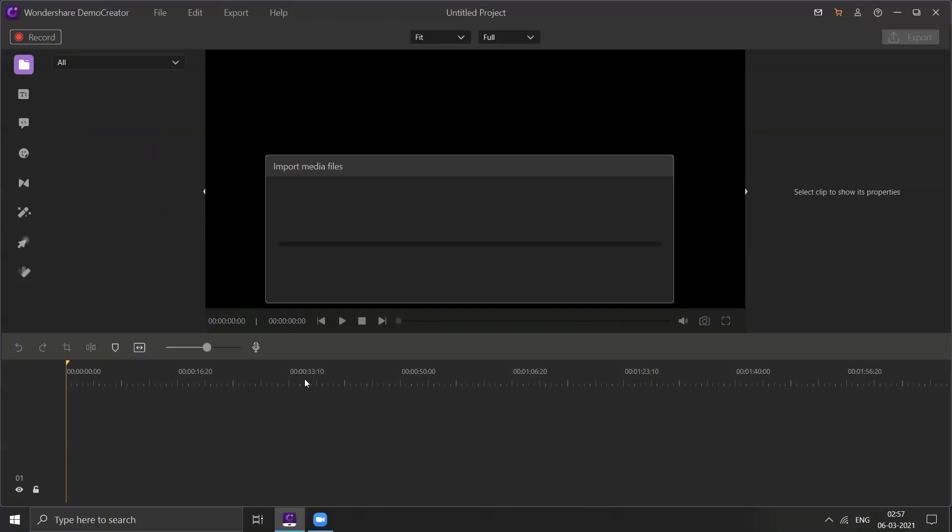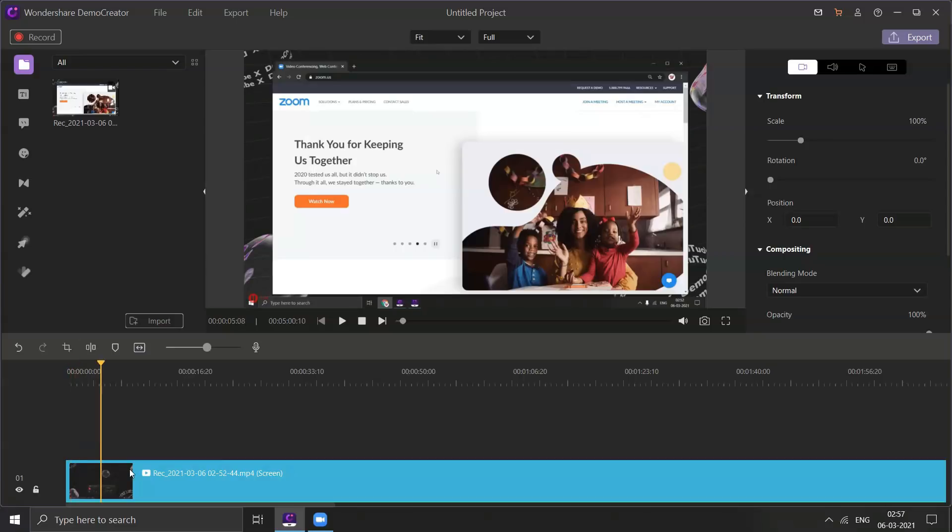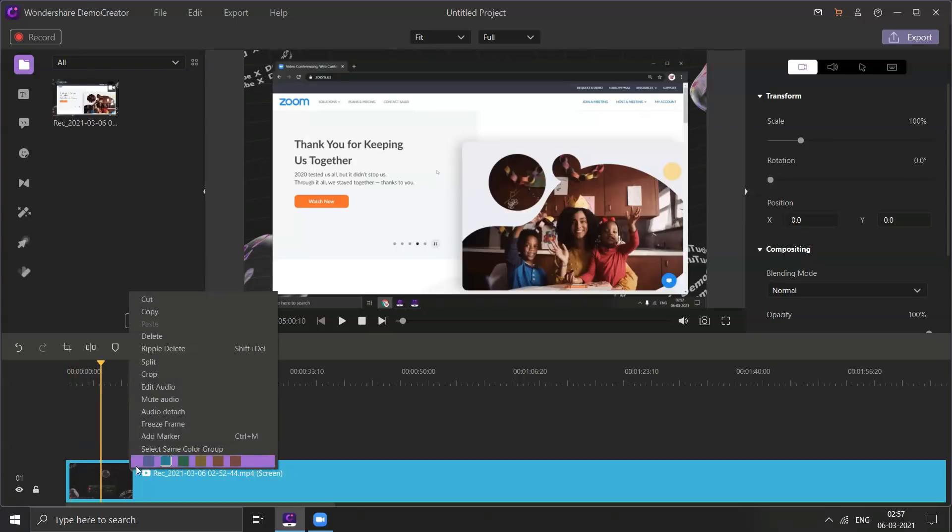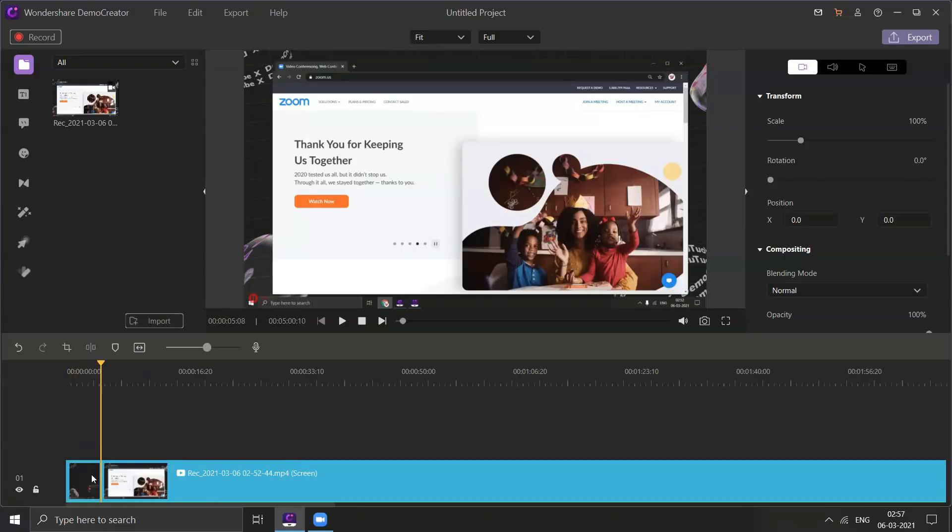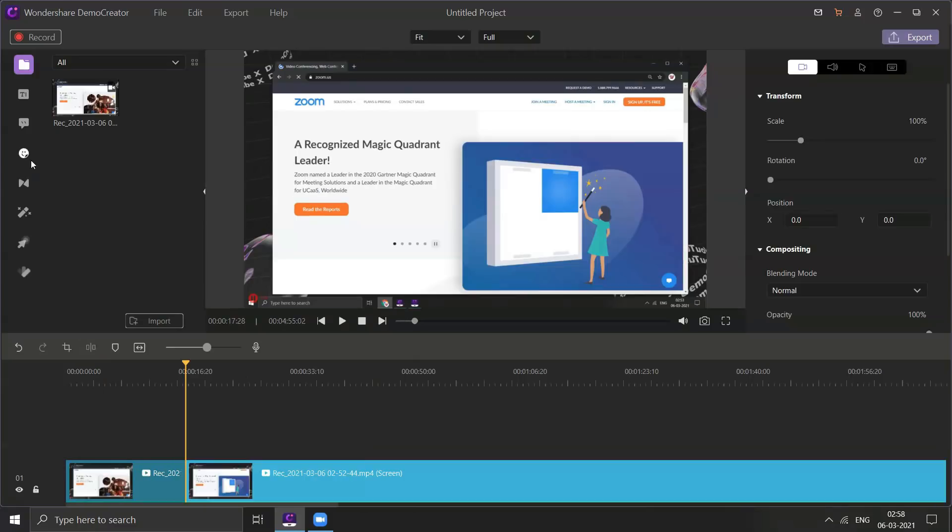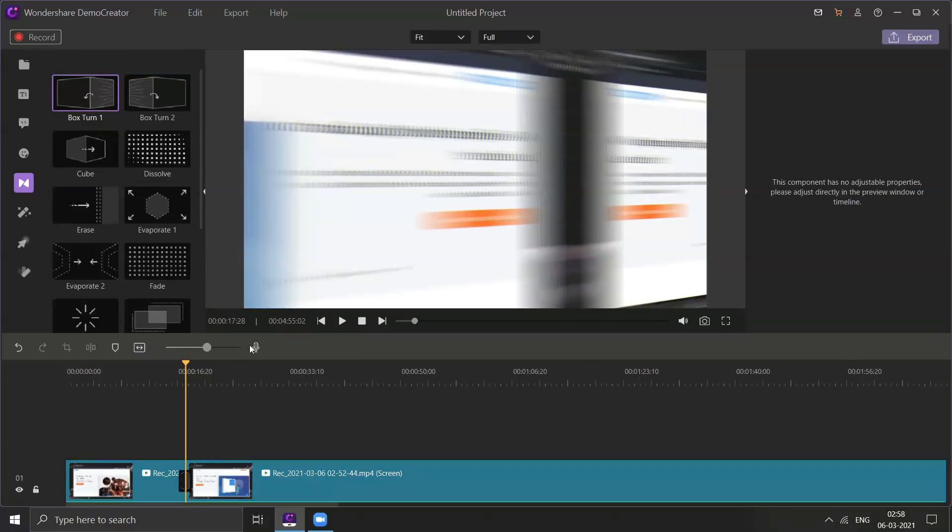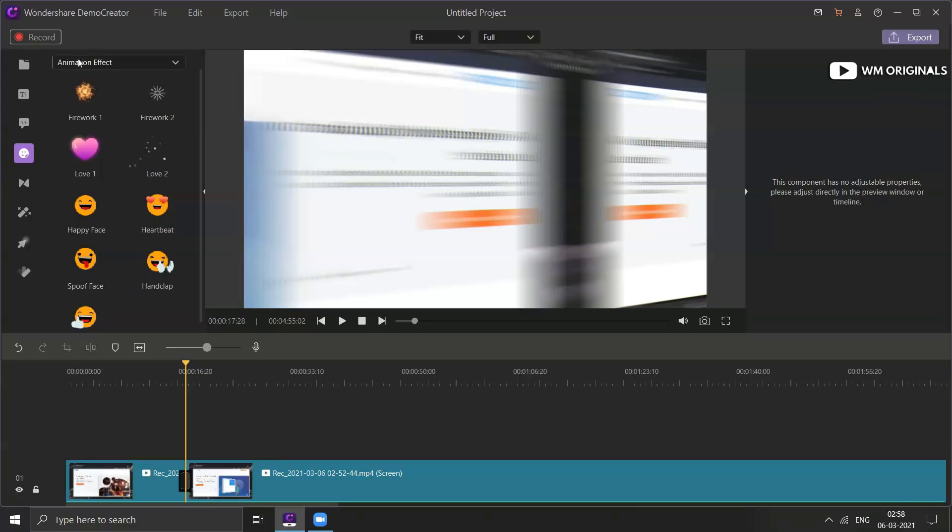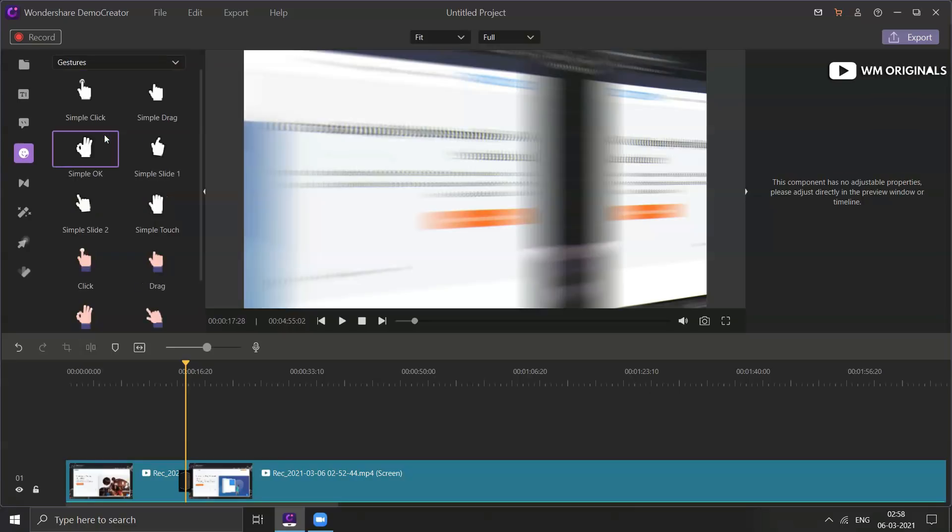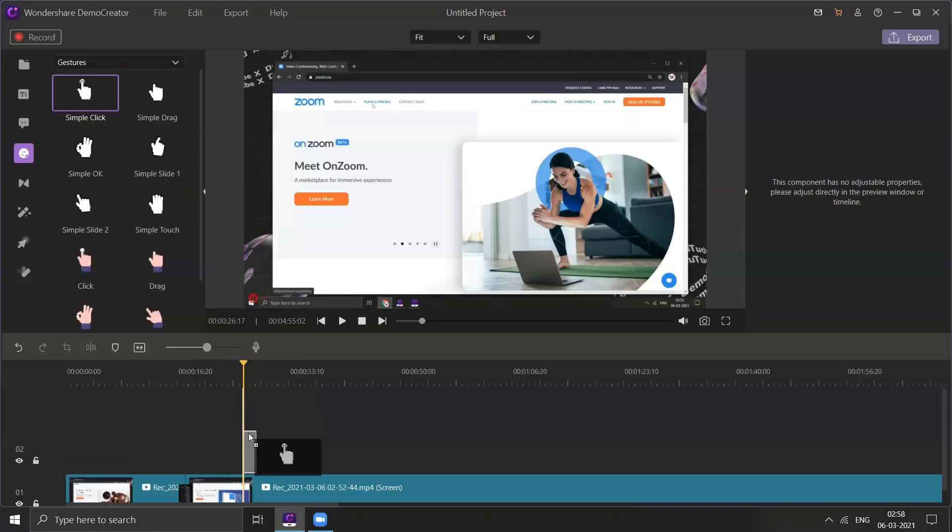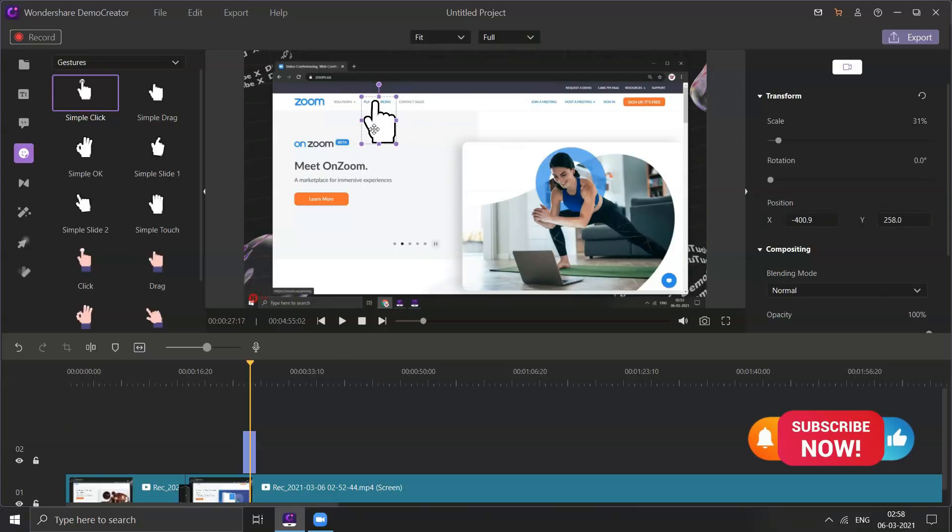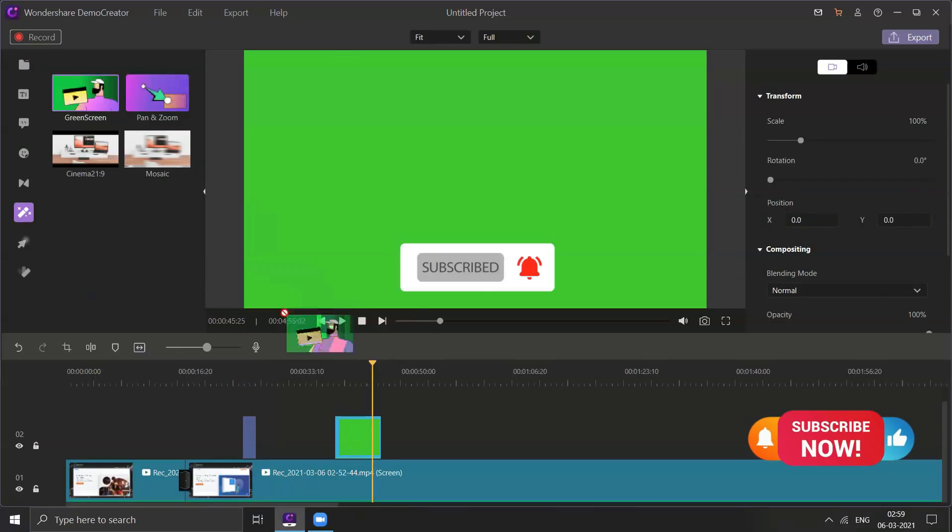It opens up Demo Creator video editor. From here we can trim our recording. Just right-click on it and choose split. And then we can also delete a part of recording simply by clicking on delete button on keyboard. We can add transition effects. Let's add gestures by going to sticker panel and then from drop down menu select gestures. Let's add this simple click gesture. Drag and drop it to timeline. We can also resize or move it on the screen to place it where we want to.